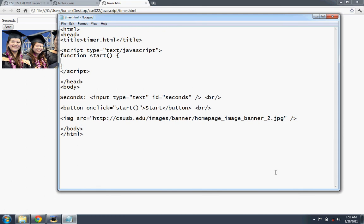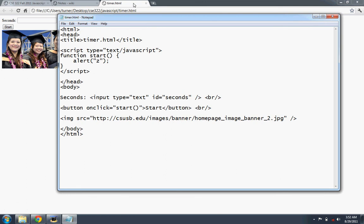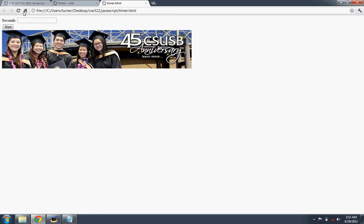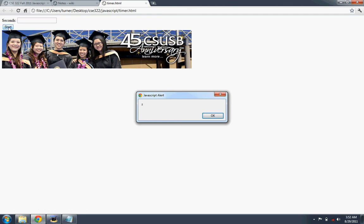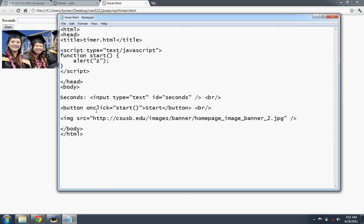I need to declare that. Function start. And just to test it, we'll call alert and pass in something like Z. Take a look at that. I need to refresh or reload the page. I click start and there's Z. Okay. So we got that.